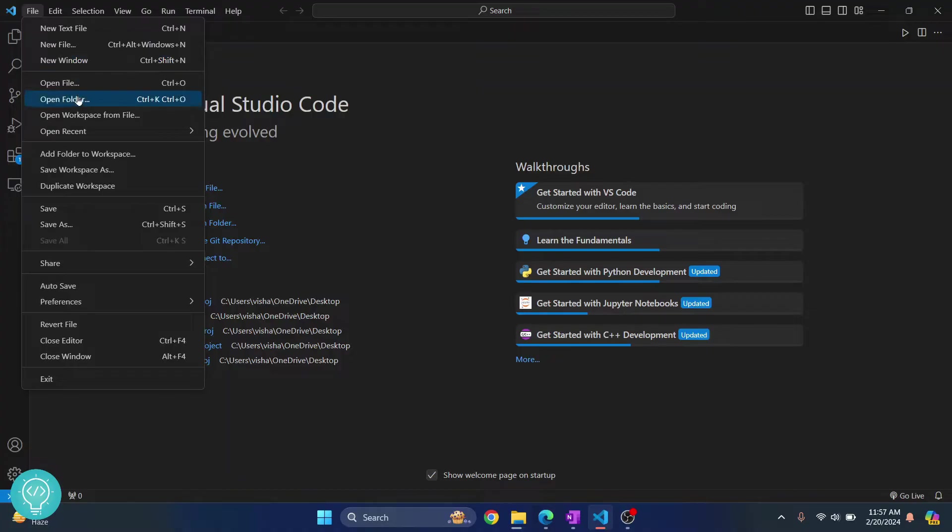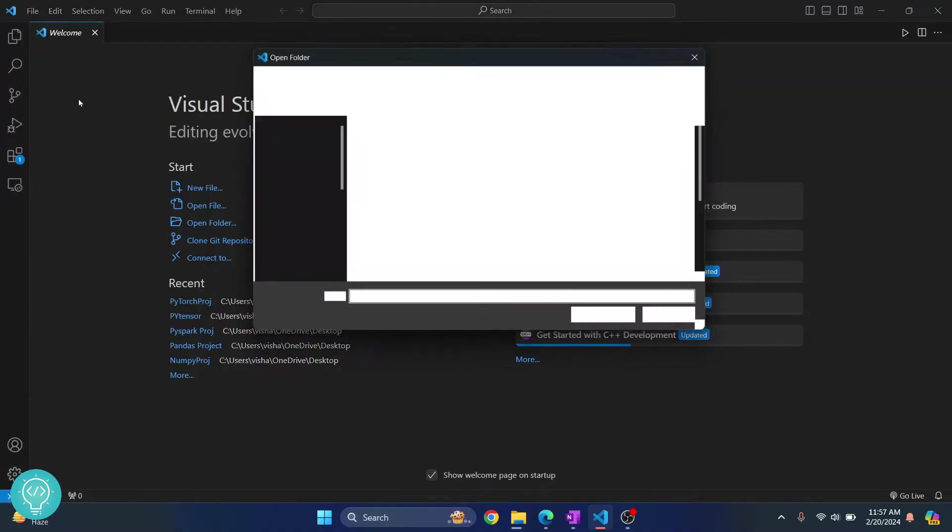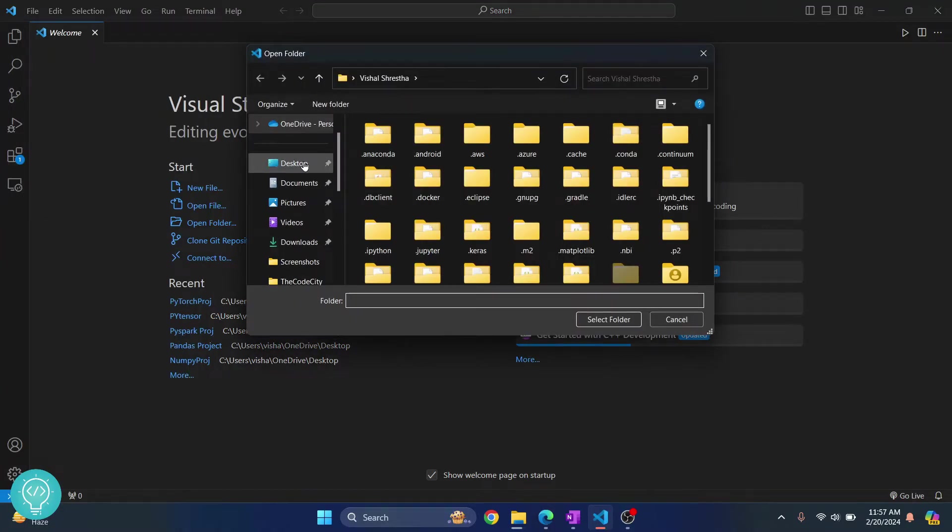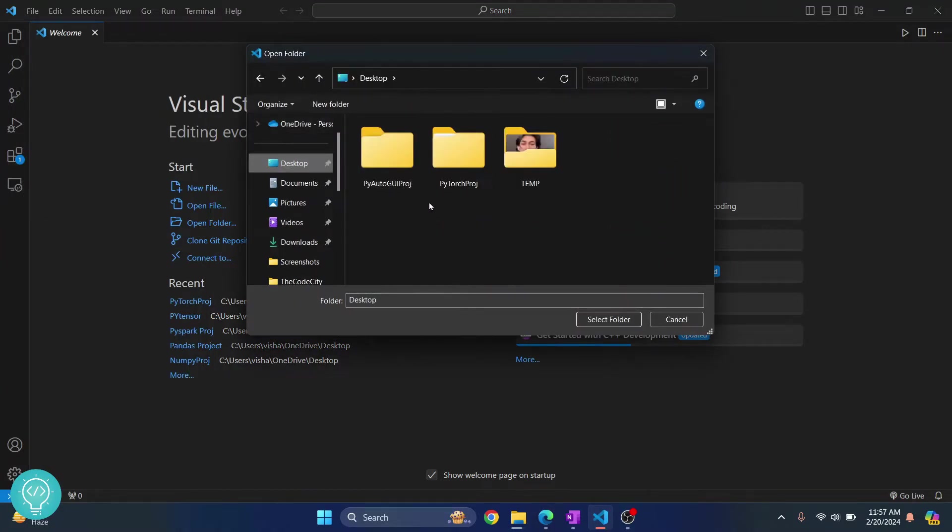Okay there seems to be an issue. Let me create the folder again. Okay so select this folder.